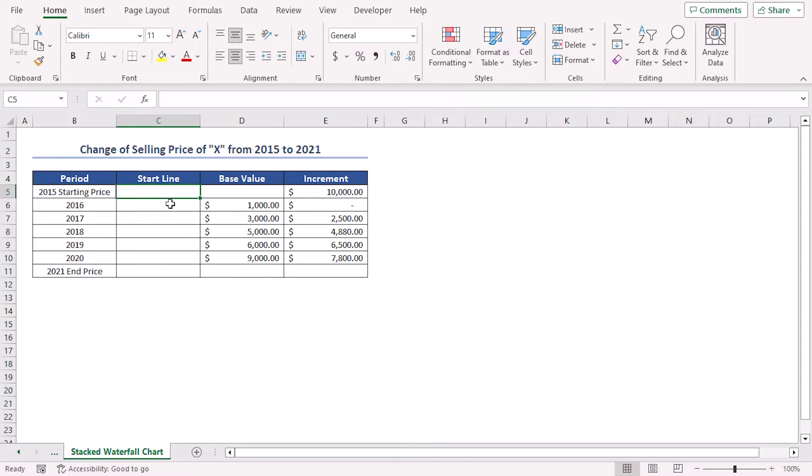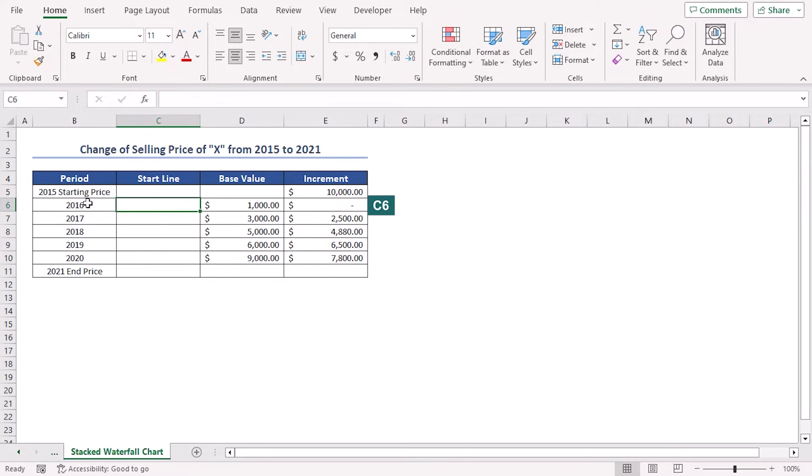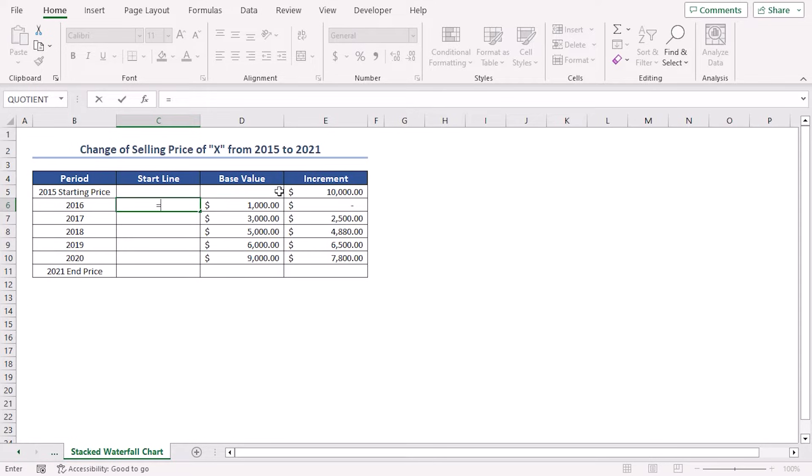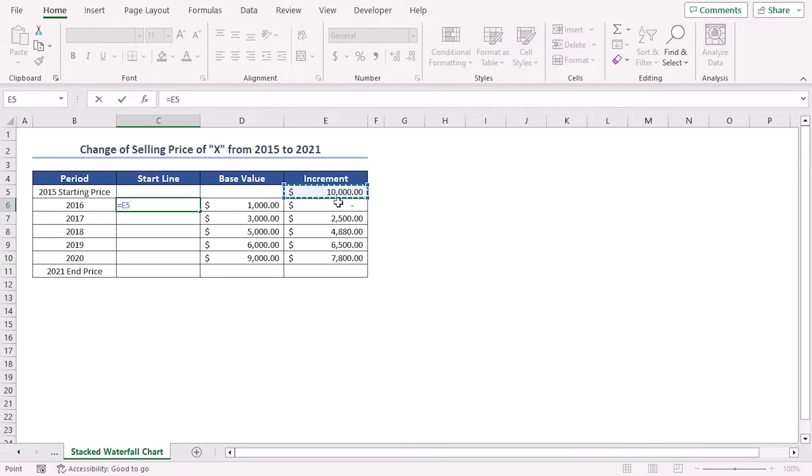Now, I'll insert a formula in the second cell of the StartLine column, which is the C6 cell, corresponding to the year 2016. Place an equal sign, select cell E5. It will link up the value of increment in cell E5 to cell C6. Press Enter.